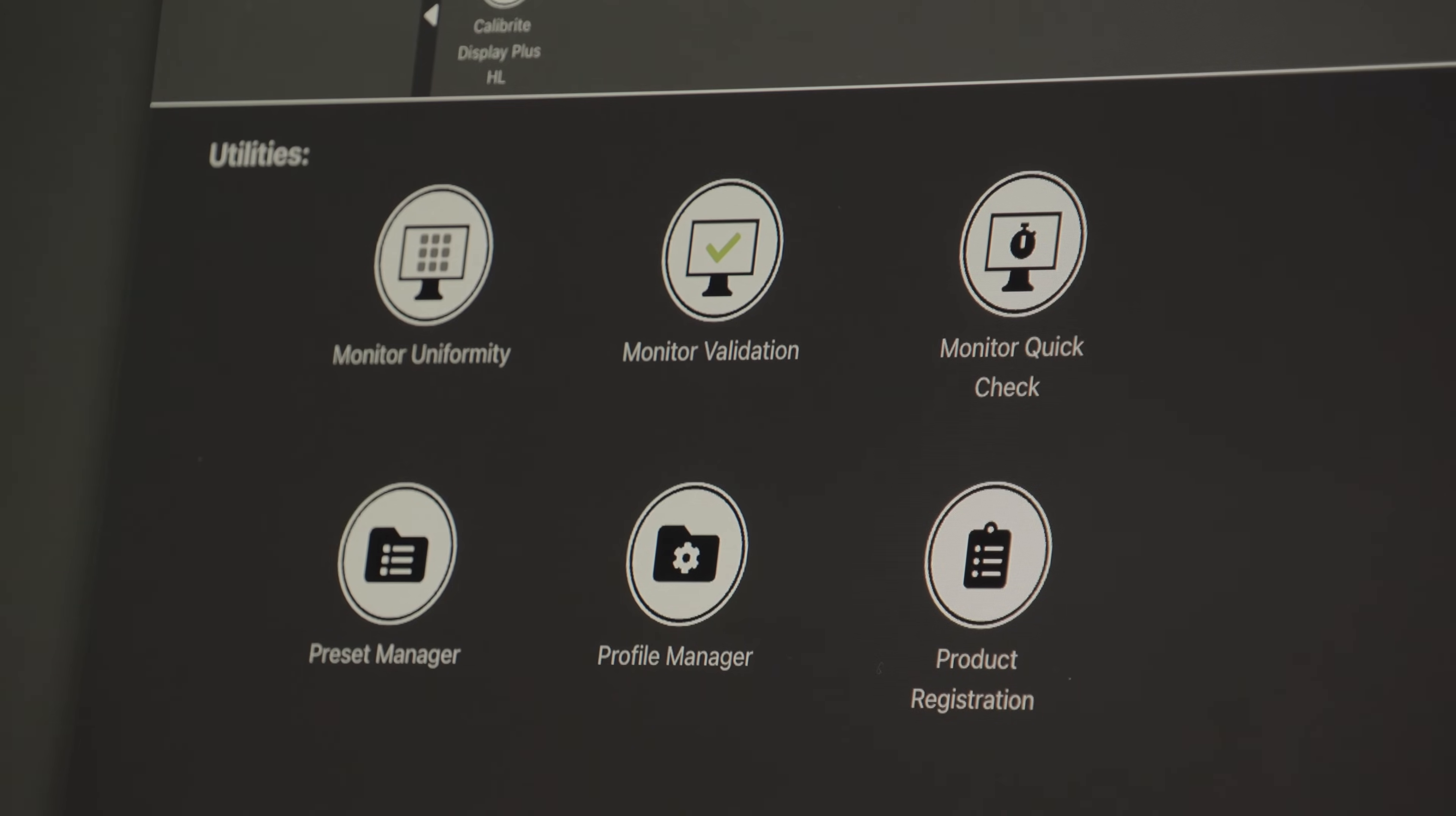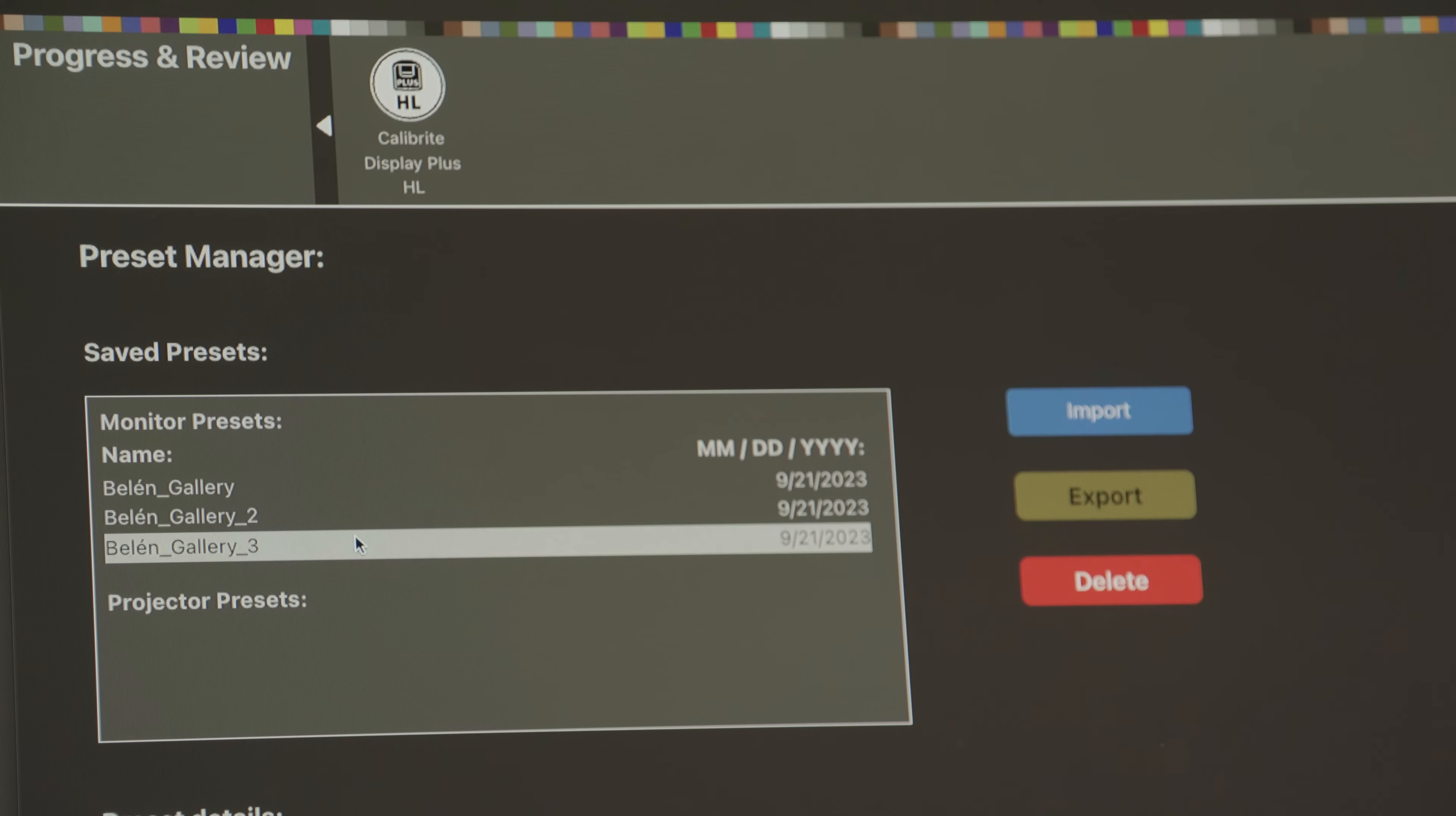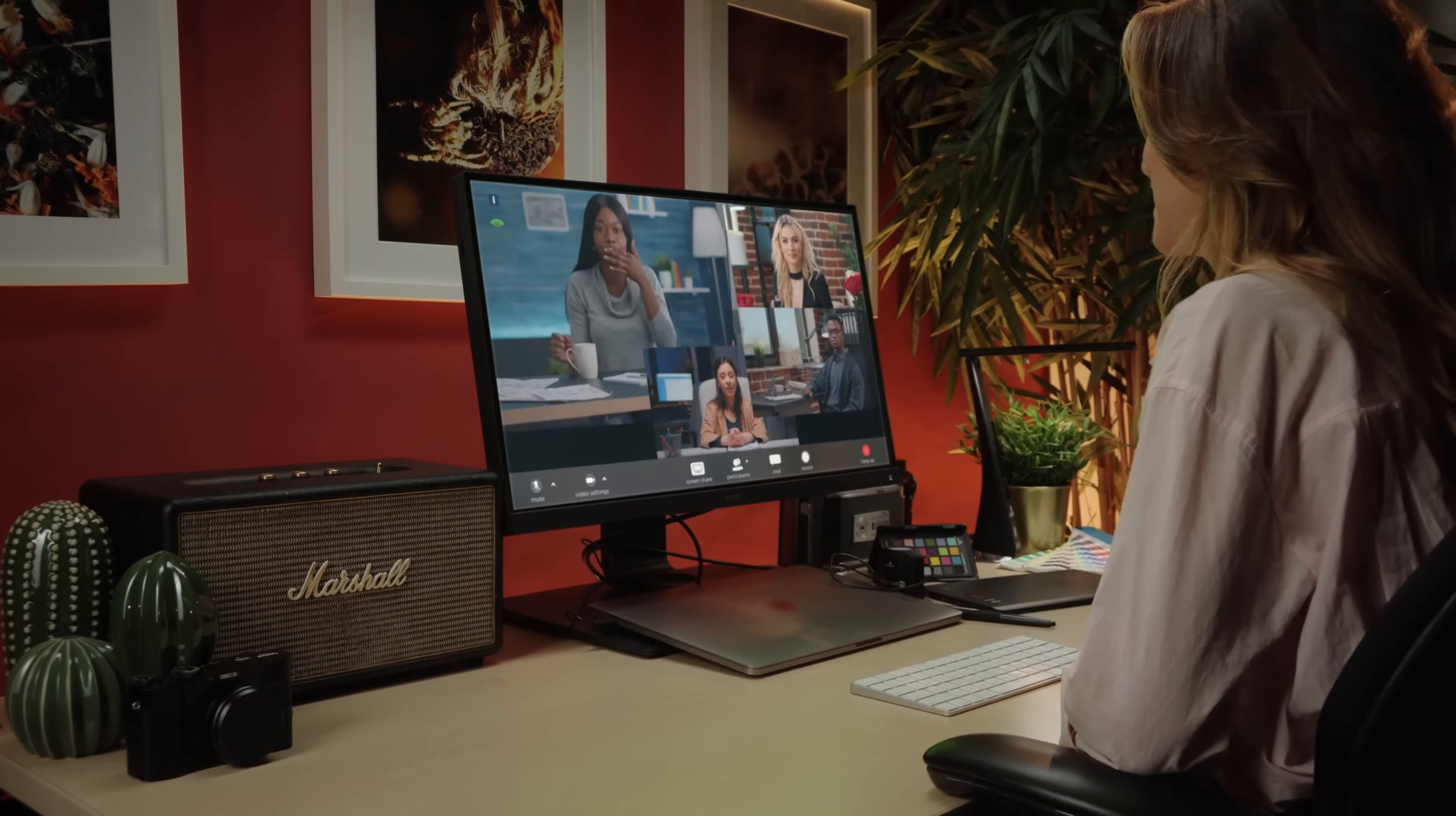In addition to these quality control features, it also makes working with your team even easier. You can export your presets to make sure everyone on your team or in your educational institution are using the same settings.